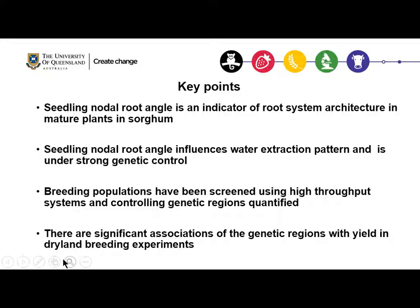The key points from this talk are that seedling nodal root angle is a good indicator of root system architecture in mature plants in sorghum, and we found that seedling nodal root angle influences water extraction pattern and is under strong genetic control.